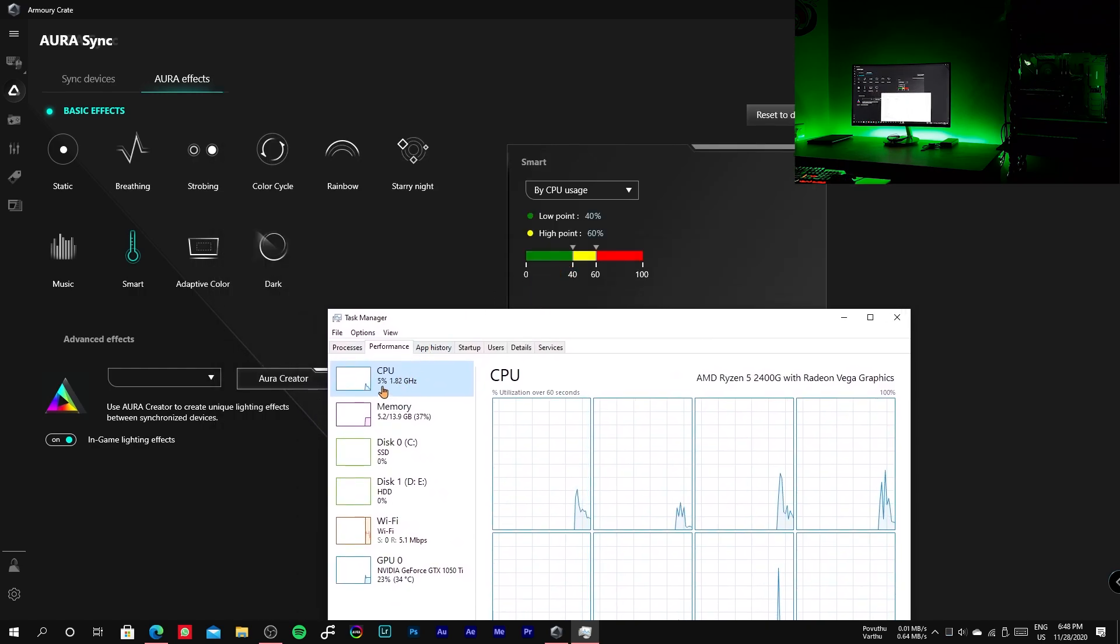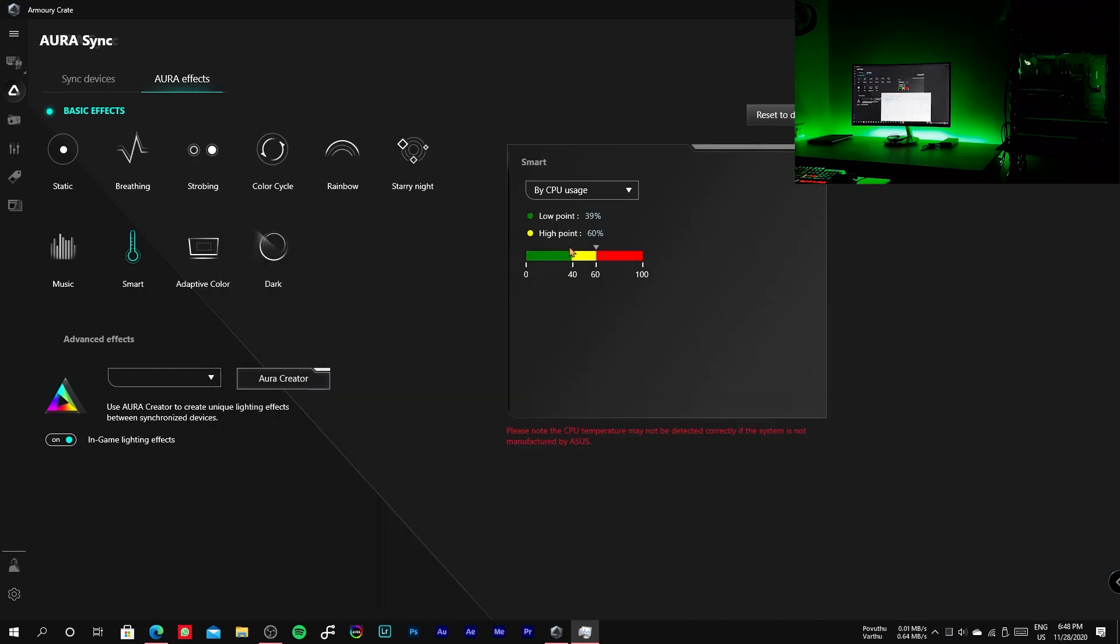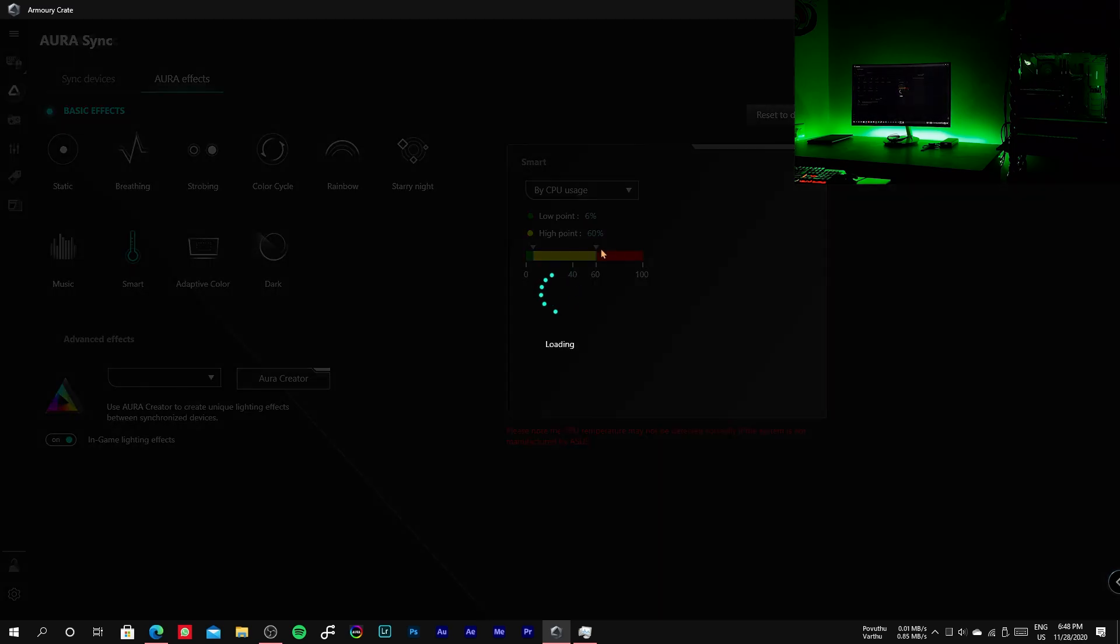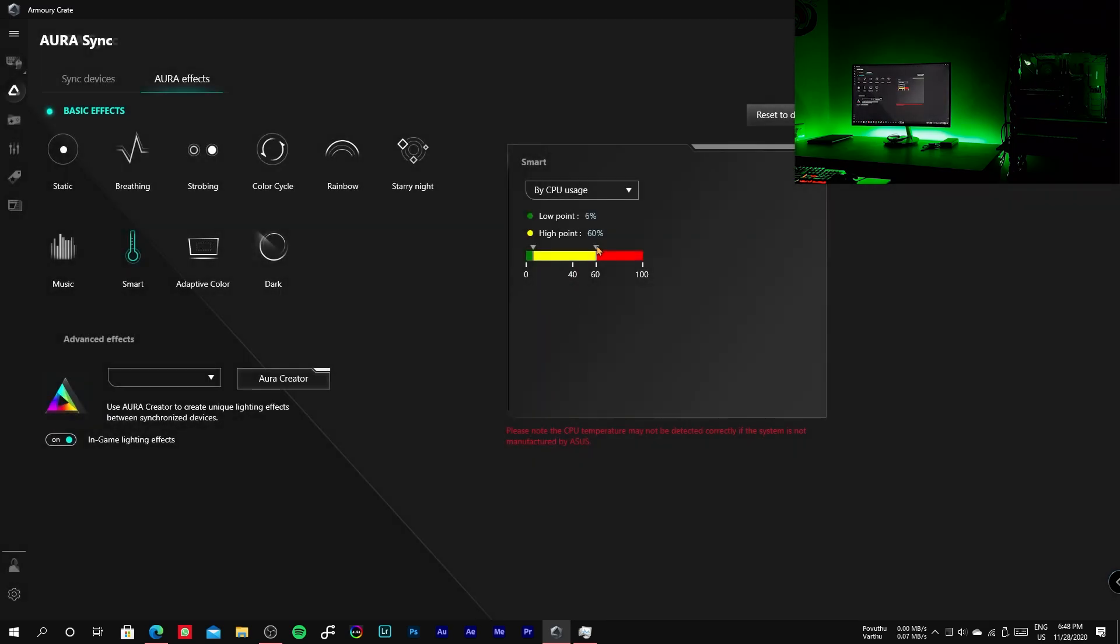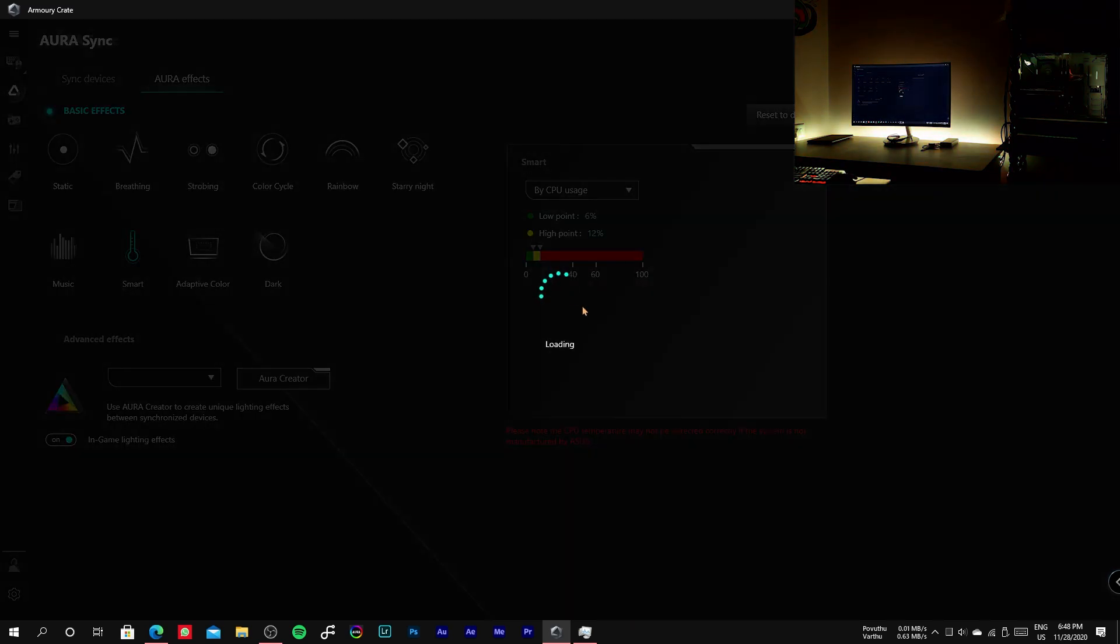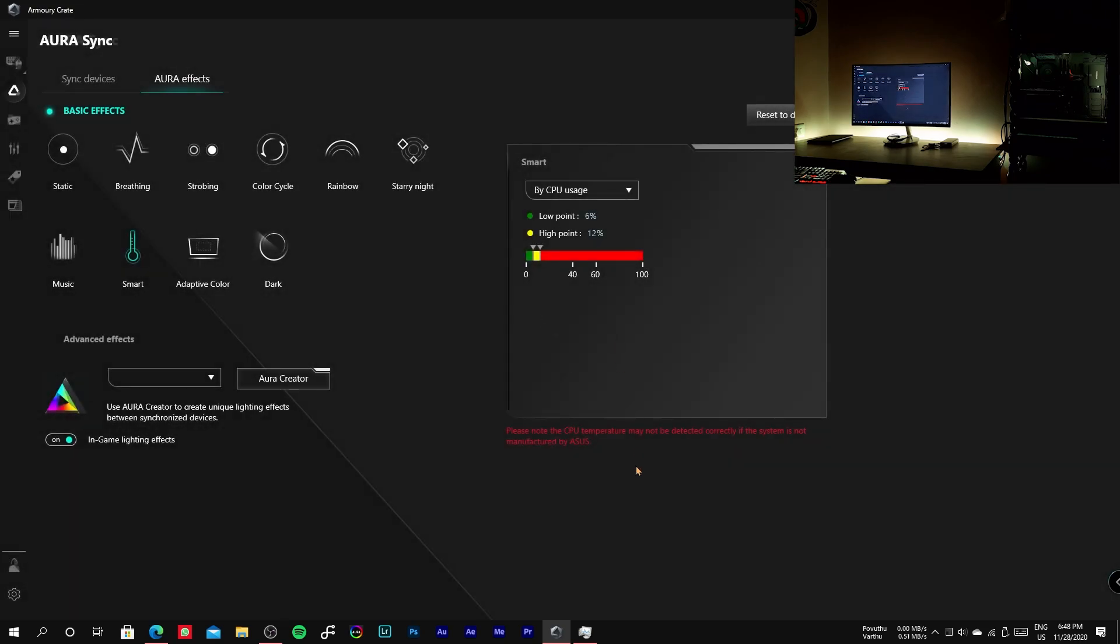You can see that the color changes according to the CPU usage as I am decreasing the threshold to demonstrate how it works.